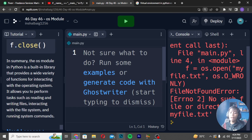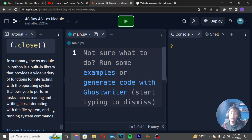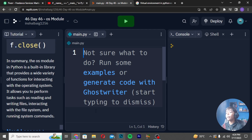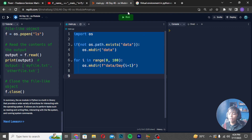In summary, the OS module in Python is a built-in library that provides a wide variety of functions for interacting with the operating system. It allows you to perform tasks such as reading and writing files, interacting with the file system, and running system commands. I hope you will understand it up to here.